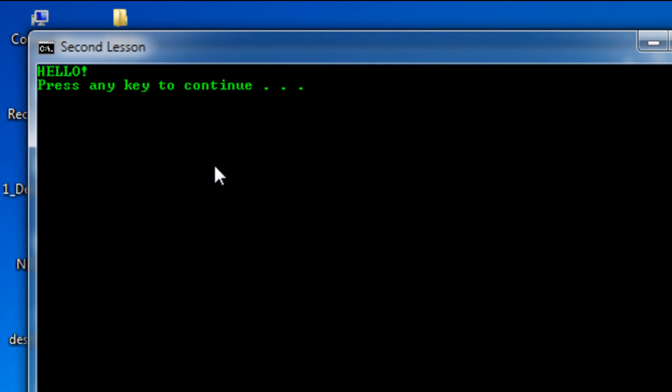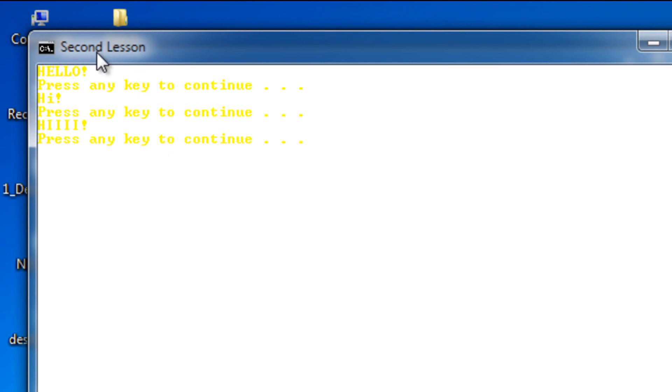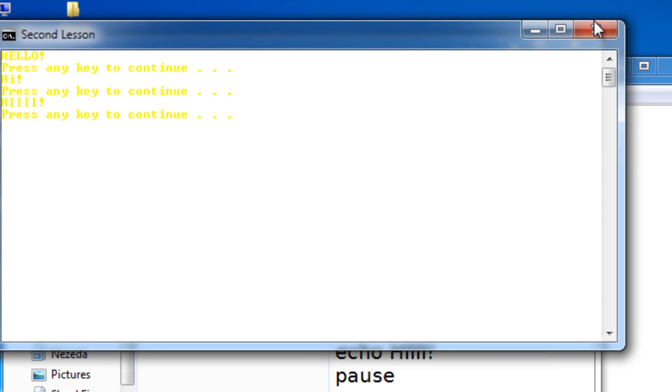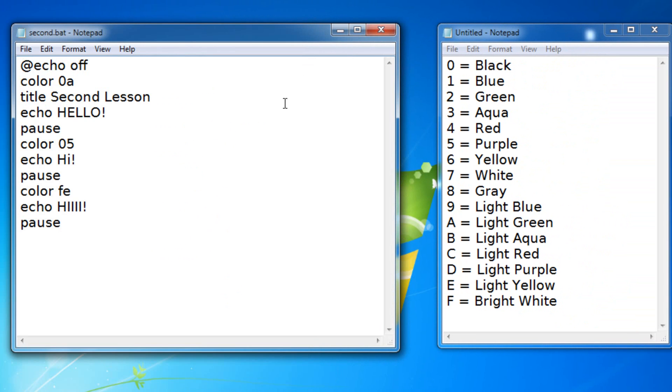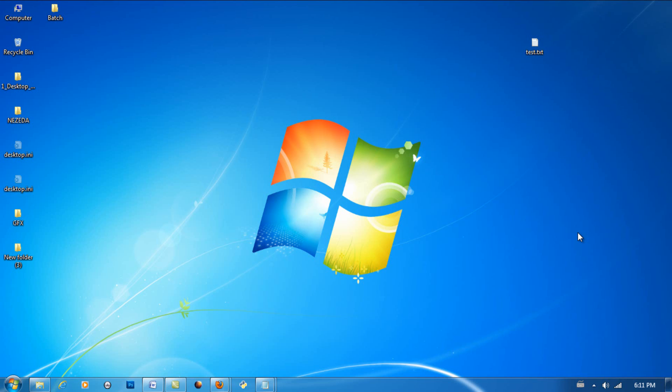As you can see it's green, I'm gonna press a key, it's purple, I'm gonna press a key, it's white and yellow. That's how you use the color command. If you have any questions please post them below, I'll try to help you. Don't forget to like, comment and subscribe. I'll see you in the next lesson. Thanks for watching.